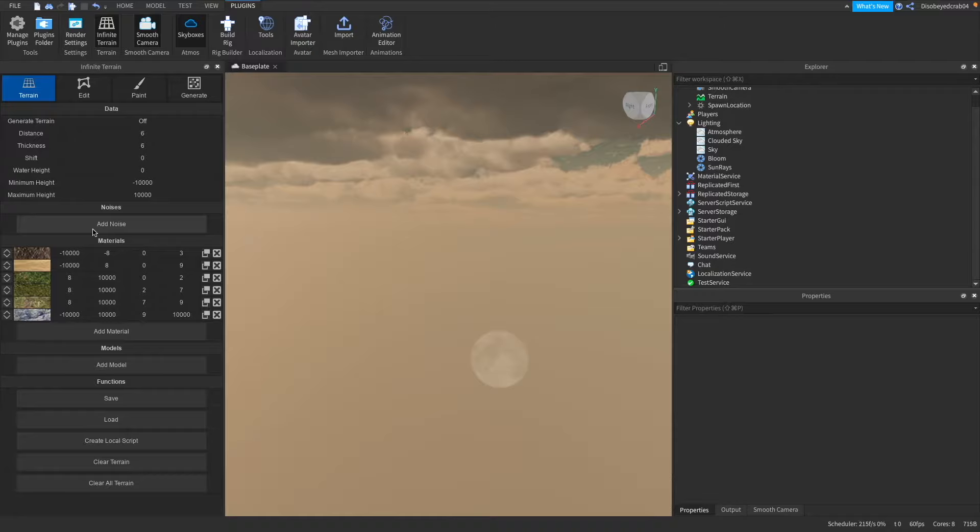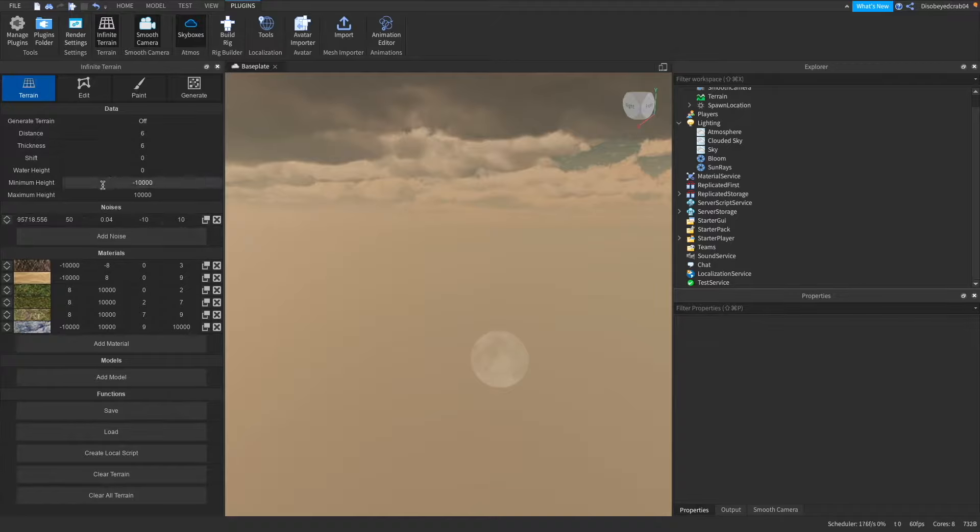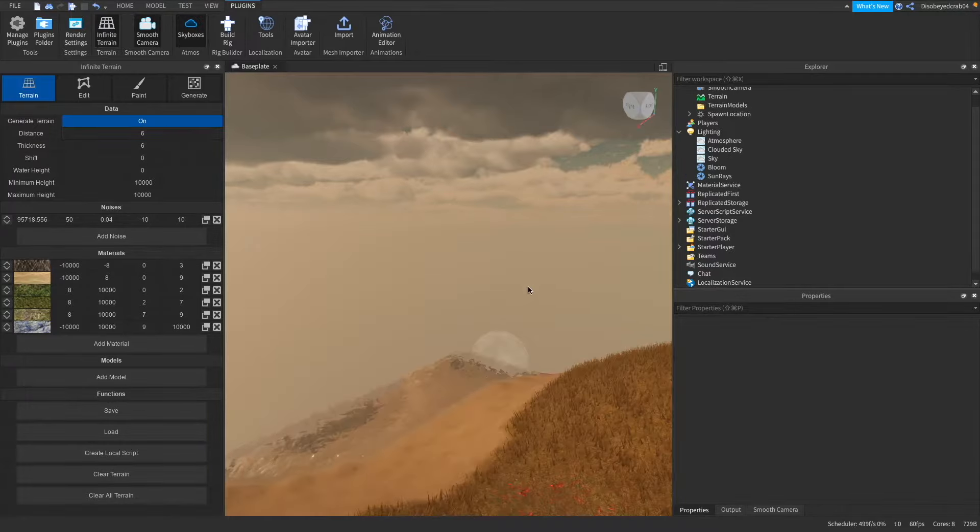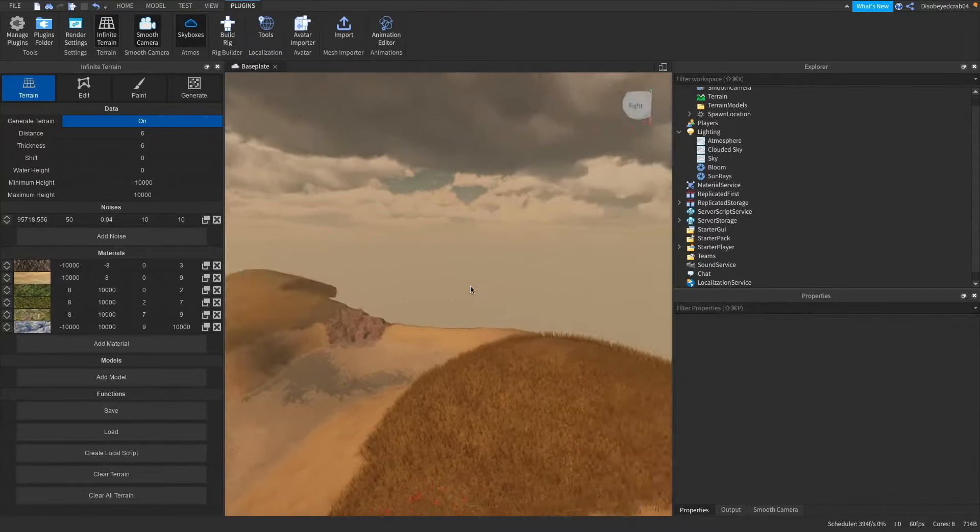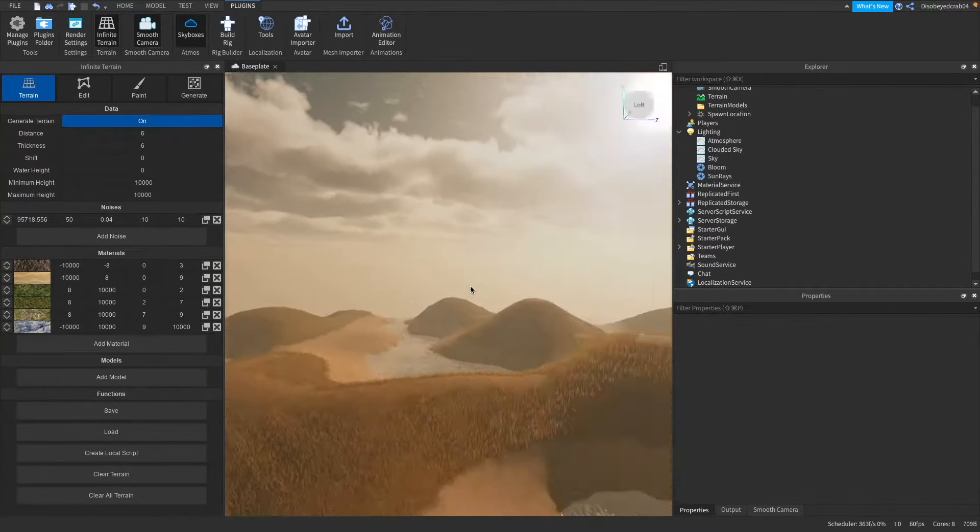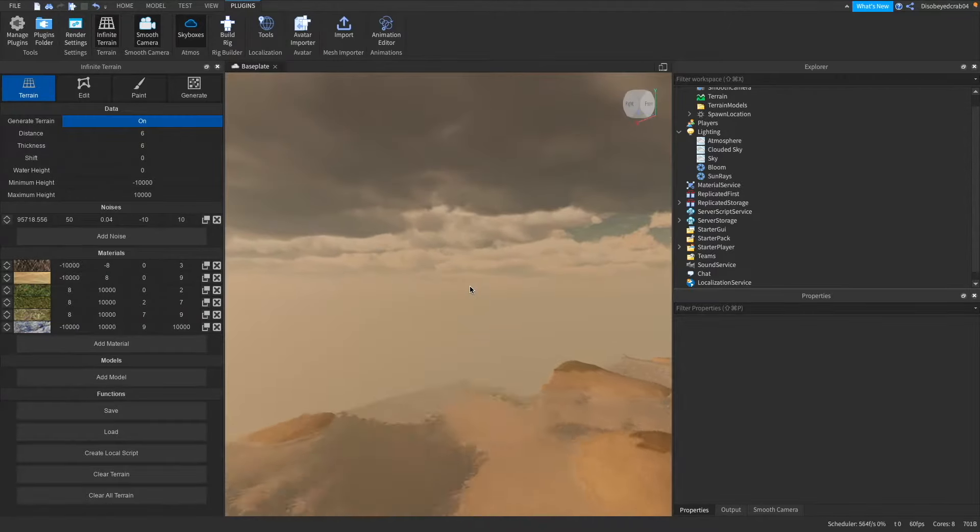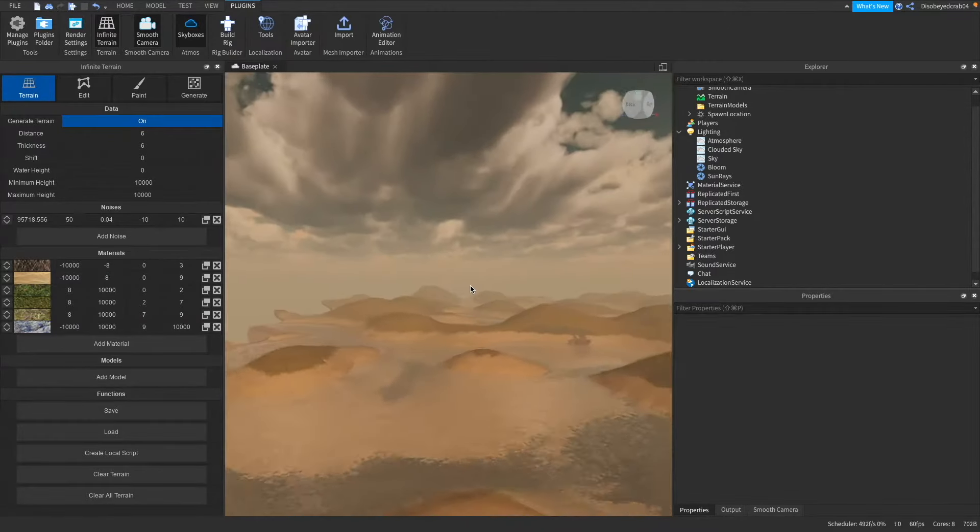Now if you've ever seen a bump map or a noise map for making maps, this is pretty much what it is and this is creating a somewhat virtual version rather than using an image. So as you can see we just press add noise and we're going to edit this in a second. We're just going to press generate terrain on and as you can see instantly we have got ourselves a brilliant looking generator terrain.